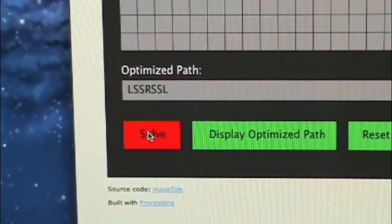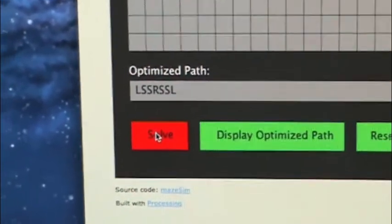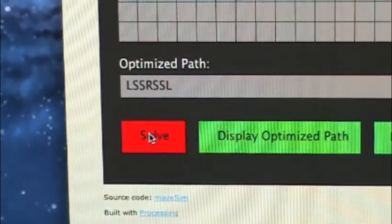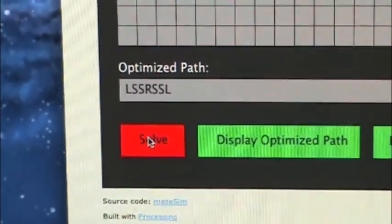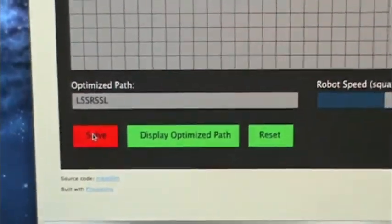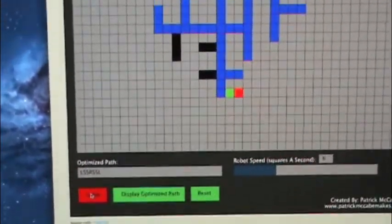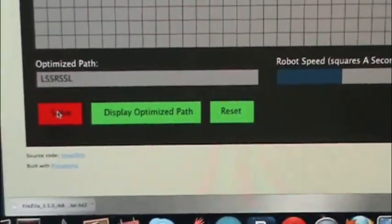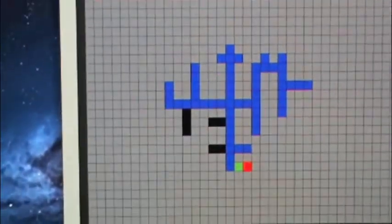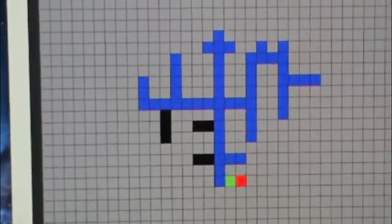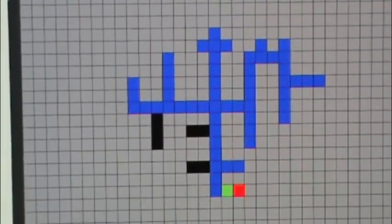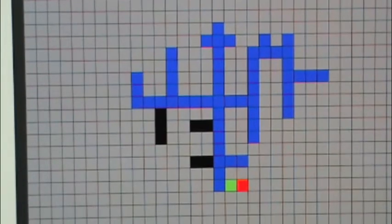I have a tutorial based on this. If you don't understand how the optimization works or what these letters mean, you can read that. So now I click the display optimized path and you will see the robot run just the optimized path. So I am going to click that now.